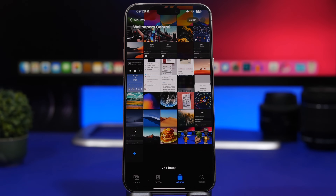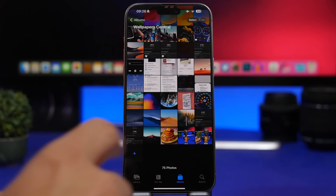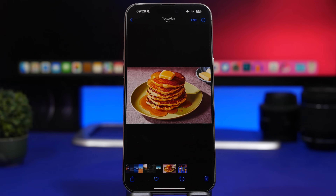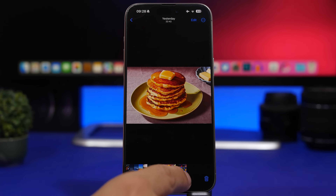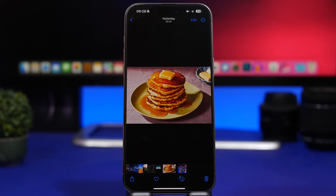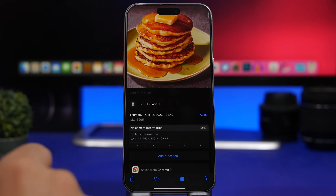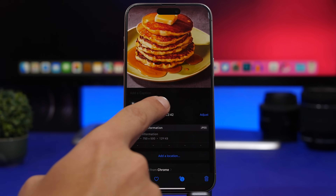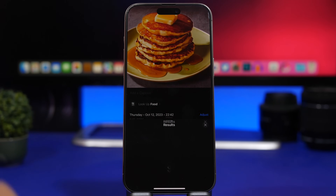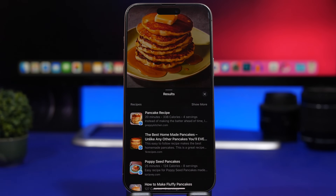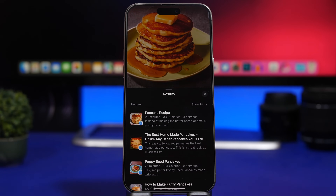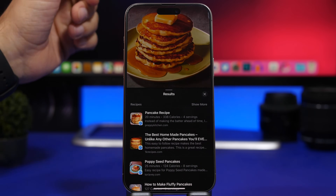When it comes to photos, Lookup has been improved a lot with iOS 17. If you have a photo of food, you can tap the 'i' button and it will show you recipes for that food. It says 'Look Up Food' — tap there, and you'll see all the different recipes available directly from the Photos app for whatever food is in that picture.